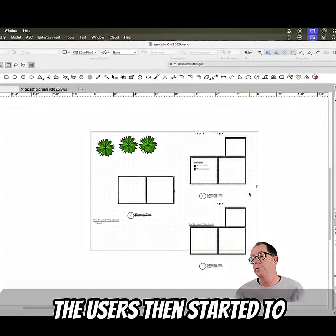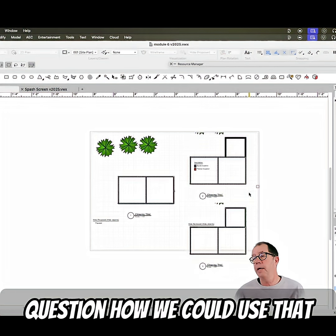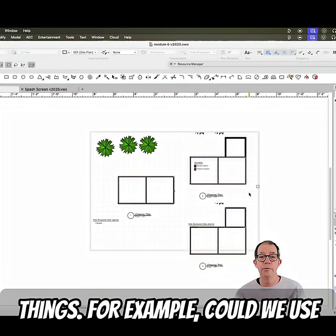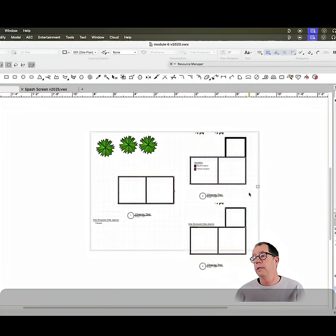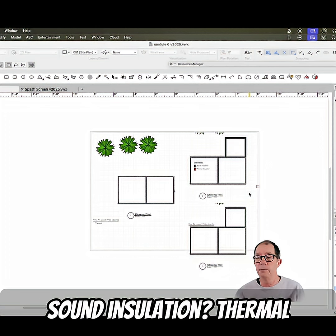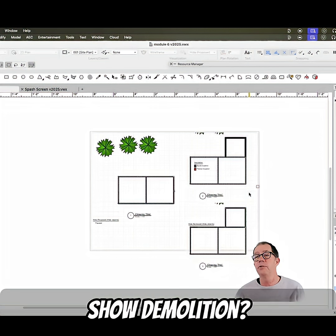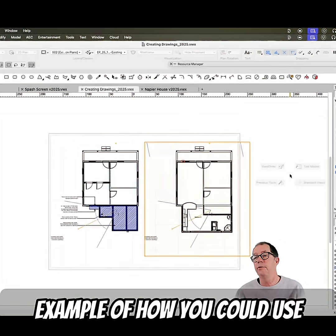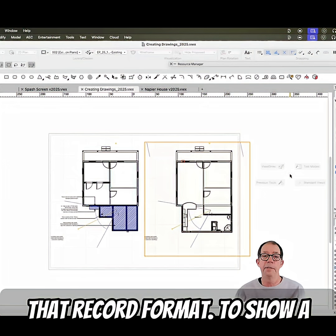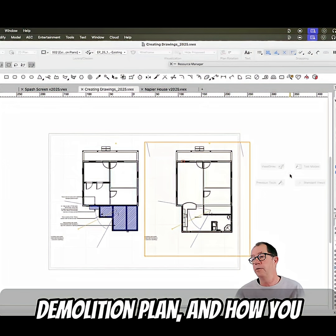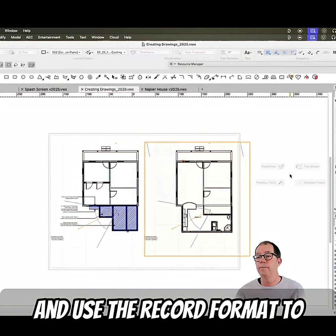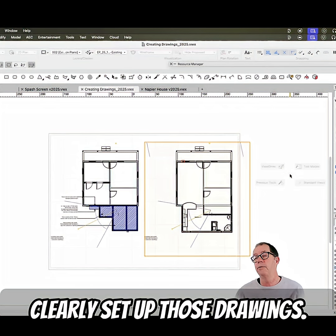The users then started to question how we could use that record format to do other things. For example, could we use it to show sound insulation, thermal insulation, or demolition? In this case I showed a clear example of how you could use that record format to show a demolition plan, and how you could then have a proposed plan and use the record format to clearly set up those drawings.